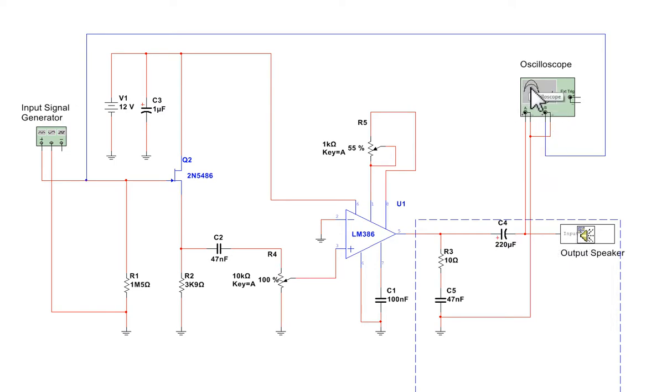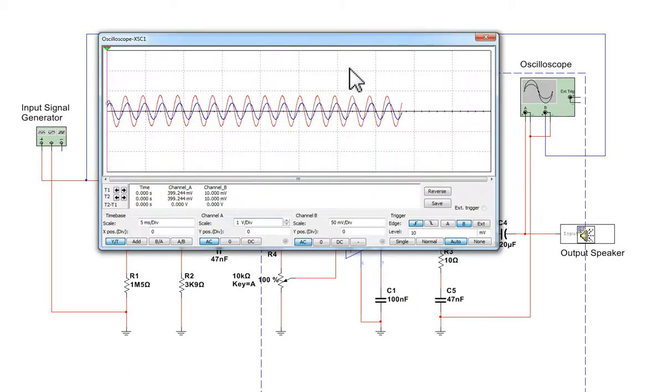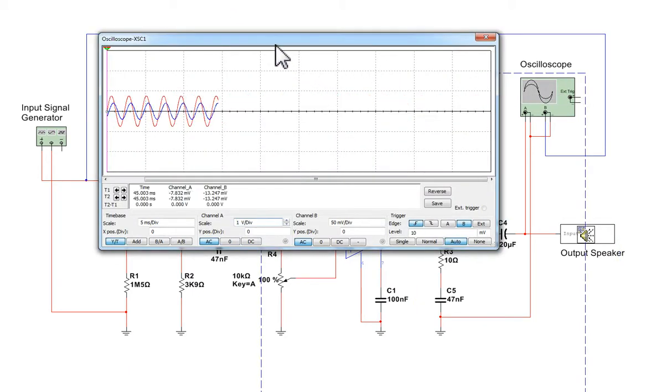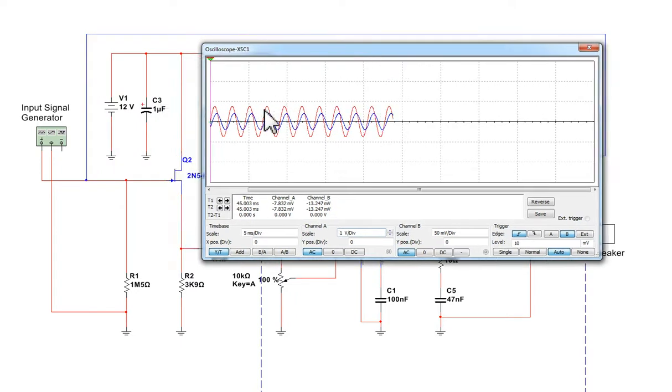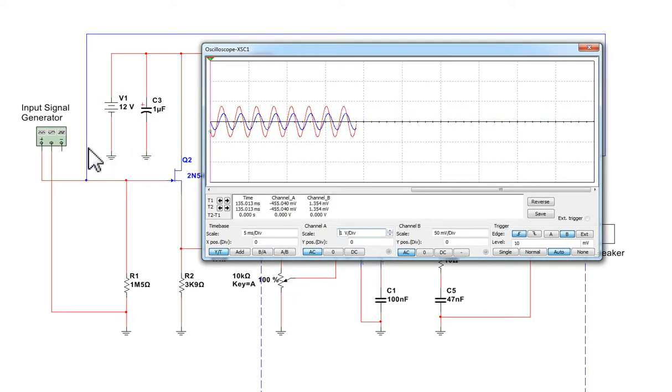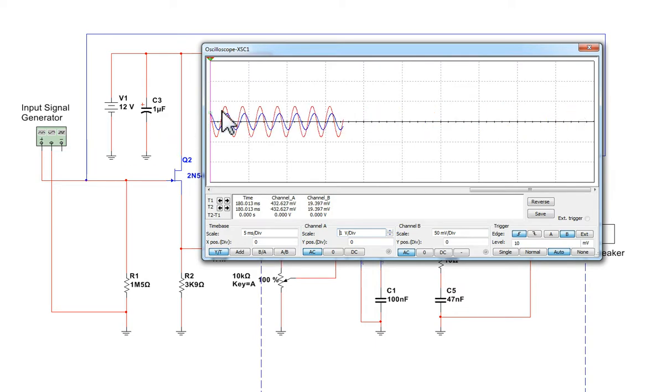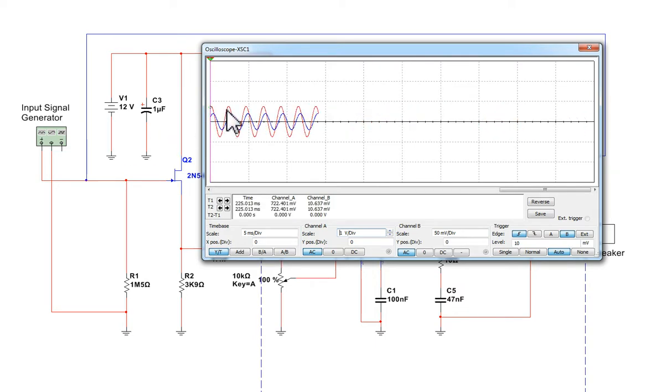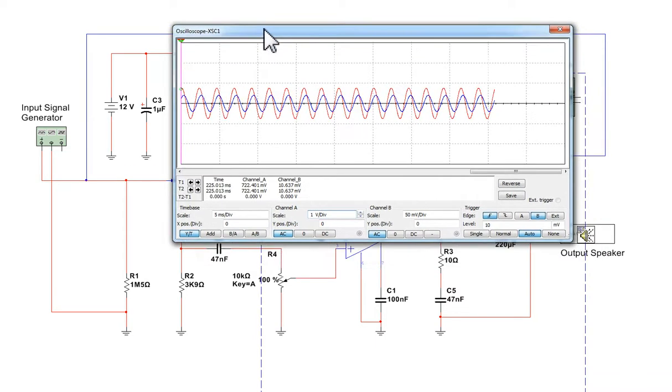So, let's see it working. If we click on here and load up the oscilloscope, we can see that we've got two traces showing. The blue trace is the input from the signal generator, and the output is the red trace, which is what we would hear on the speaker.